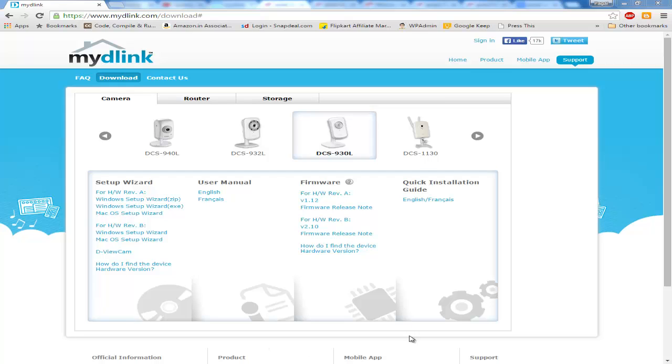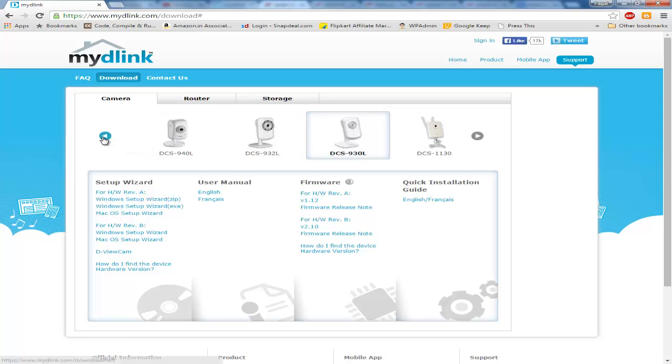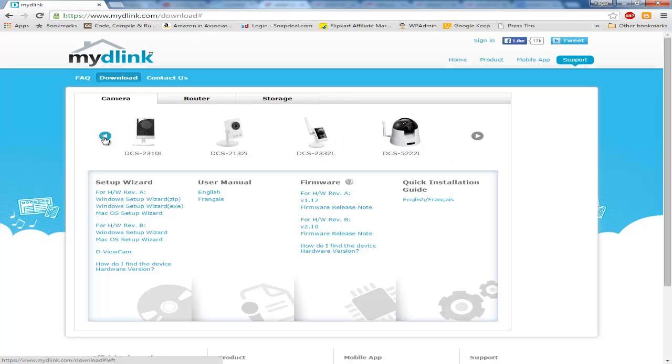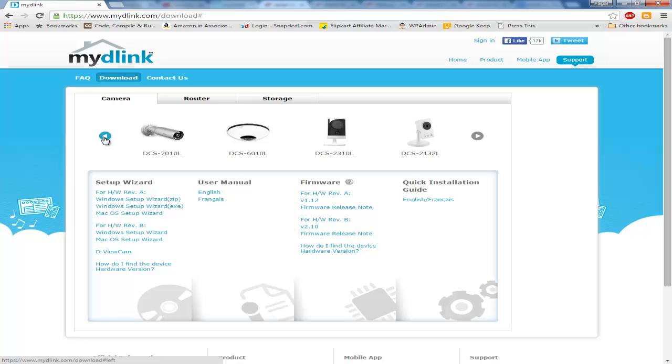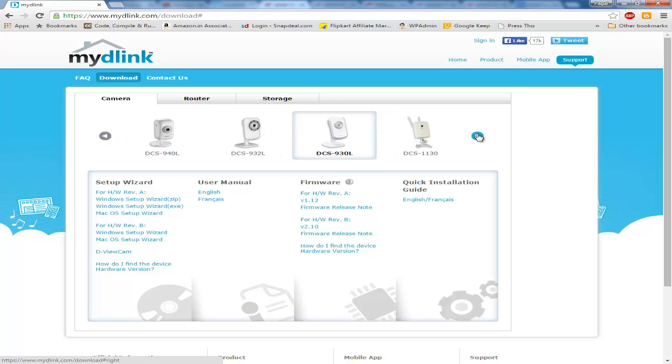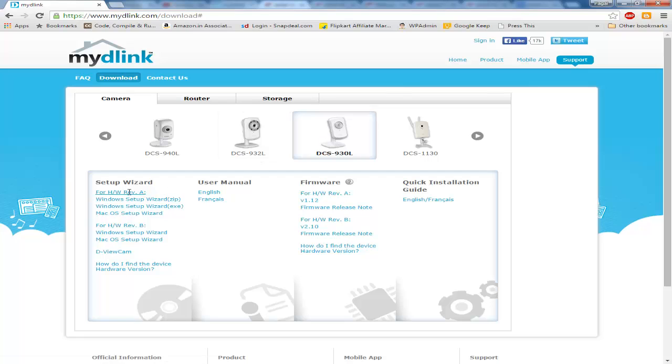Okay guys, so today we will learn how to configure a D-Link camera on your home network which has a router. I'm assuming you guys have your router ready with Wi-Fi in your home. So first what we will do is we will go to the mydlink.com.